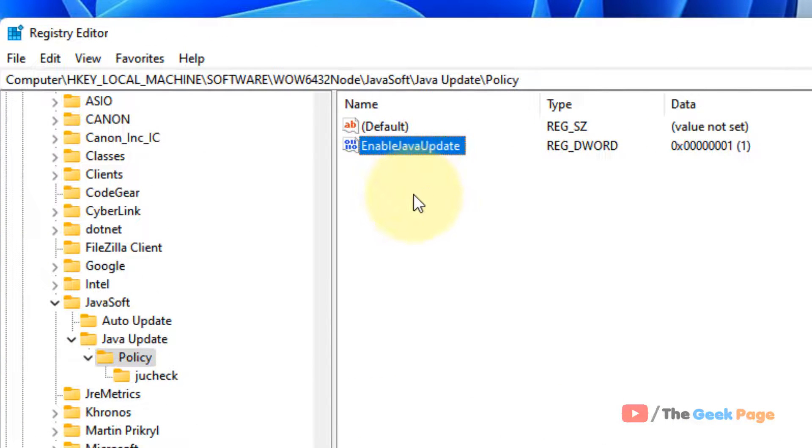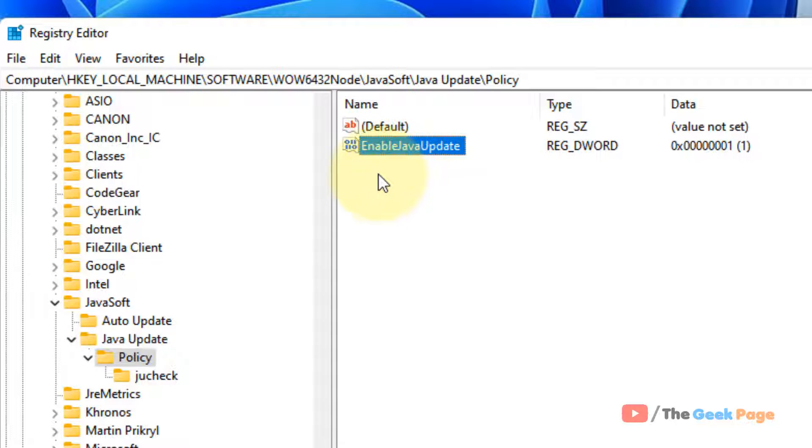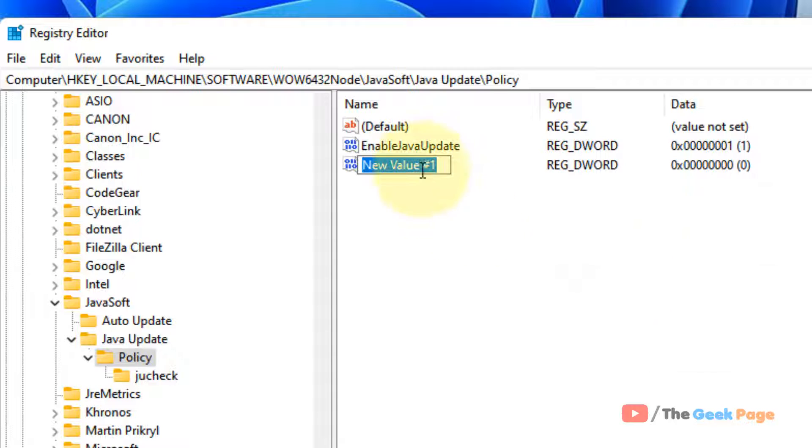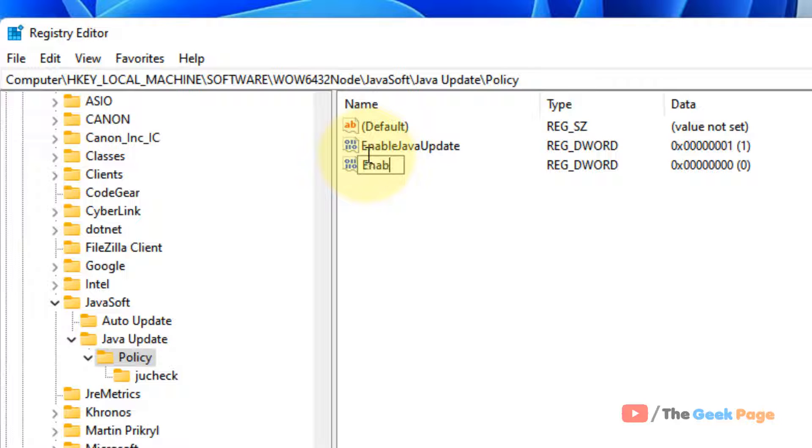Now on the right side, you'll see EnableJavaUpdate. If this item is not here, you can right-click, choose New, DWORD 32-bit value, and name this value as EnableJavaUpdate.